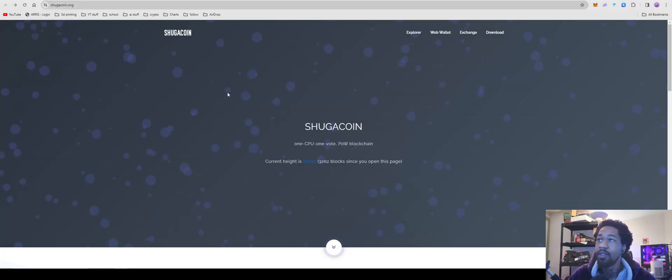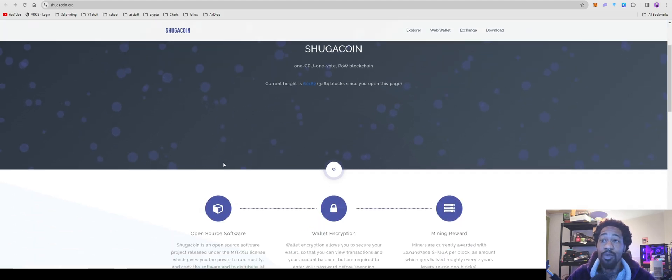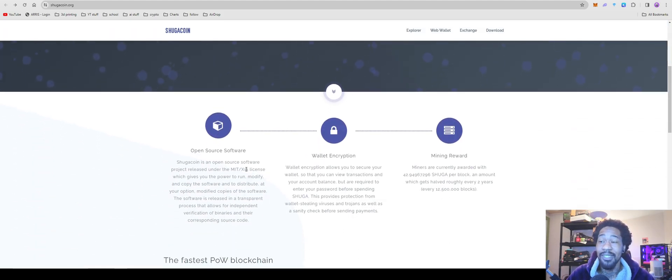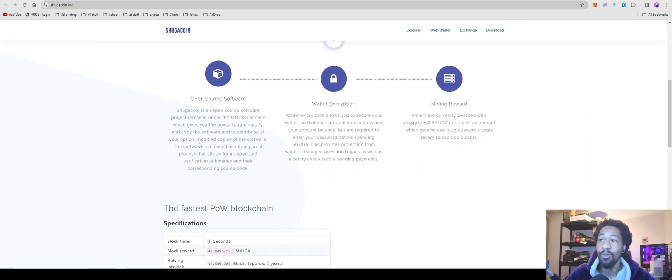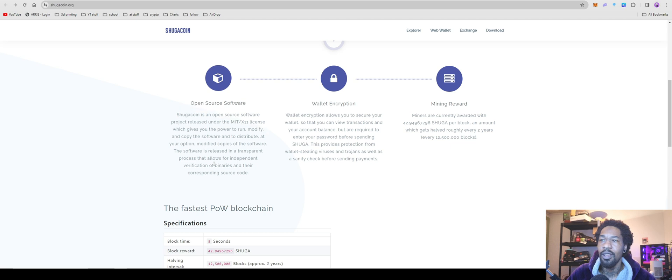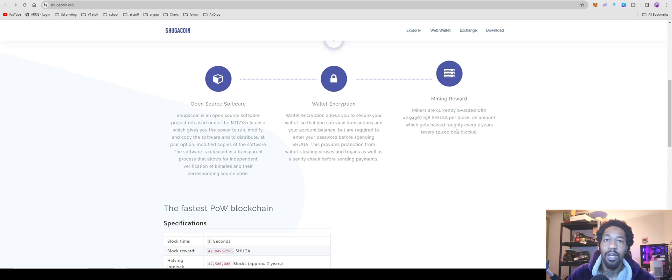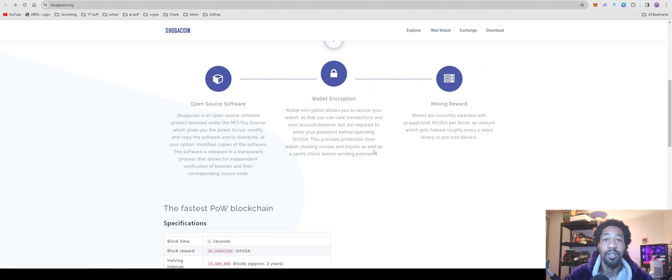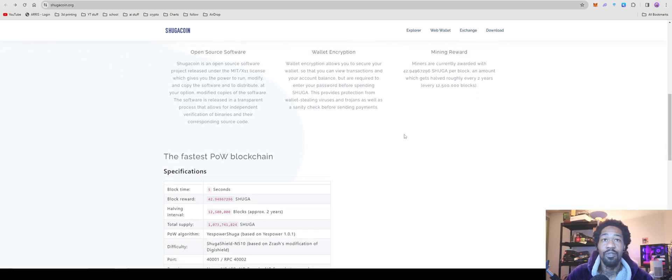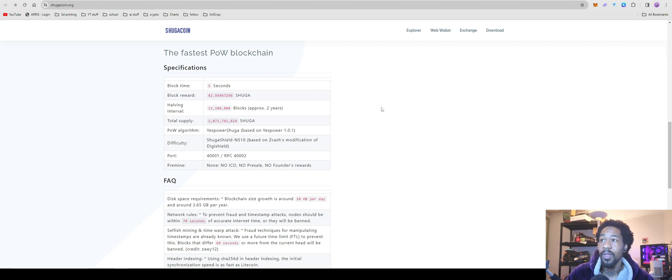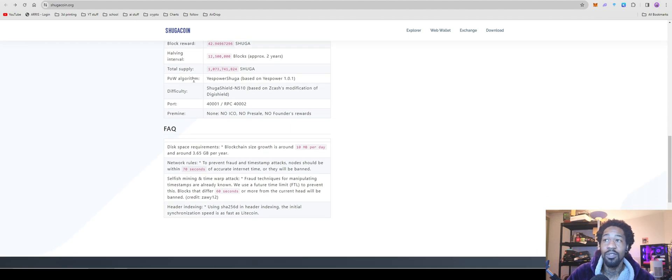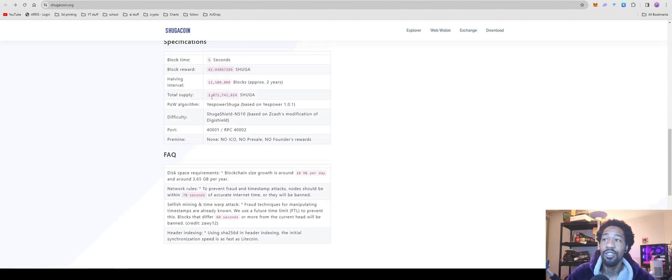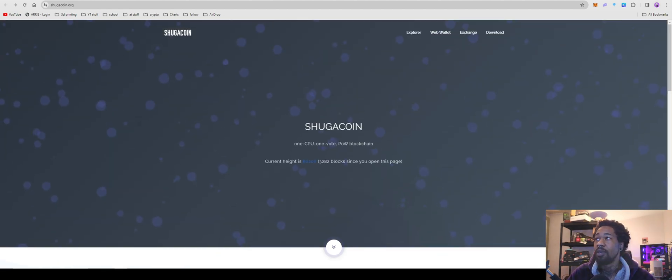Okay, so we're going to be going over this SugarCoin. It's a new CPU mineable coin. R plant just listed it literally, like, earlier today. Open source software project released under the MIT slash X11 license, which gives you the power to run, modify, and copy the software and distribute it at your own option. Currently the mining rewards per block is 42.9 sugar. There's a halving every 12 and a half million blocks, roughly two years of block time sitting at five seconds. Total supply is going to be just over 1 billion coins. It's yes power, sugar algorithm. And yeah, that's all we need from here.